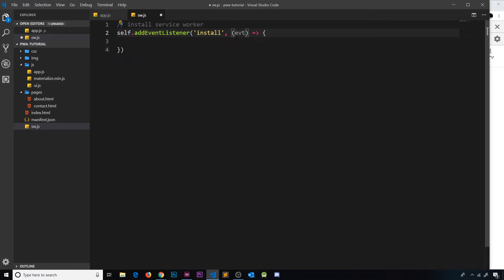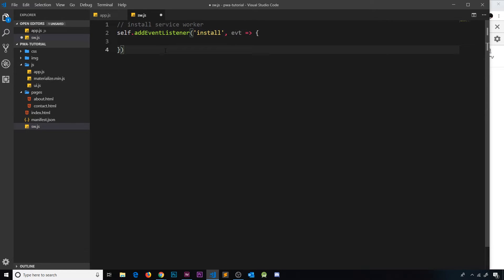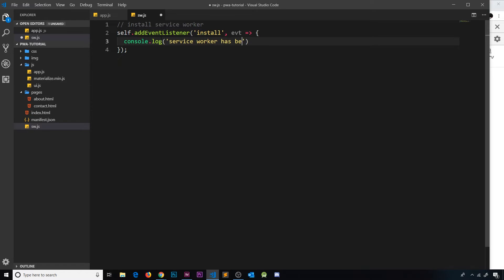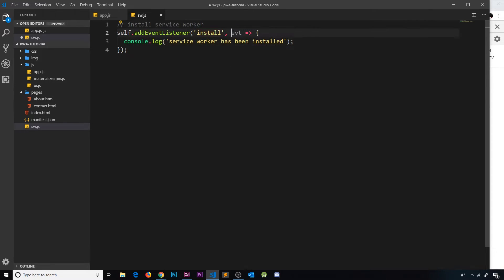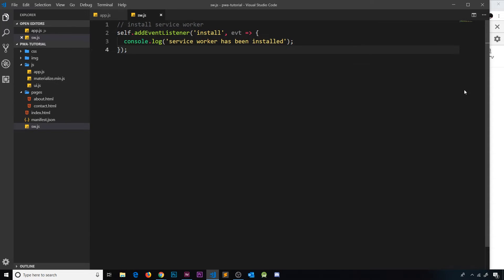Now because there's only one parameter, I'm going to get rid of the parentheses because we don't need them with just one parameter. Then inside, all I'm going to do for now is console.log and we'll say service worker has been installed. So all we are doing is listening for this install event on the service worker and then firing a callback function when this occurs.